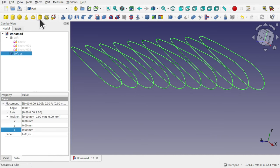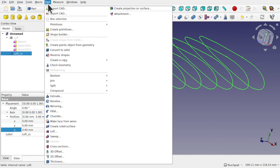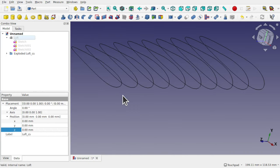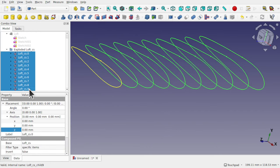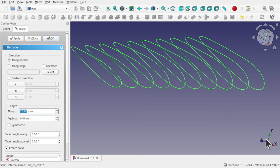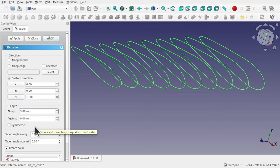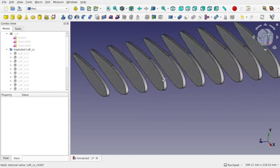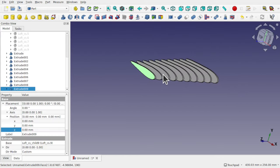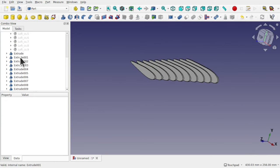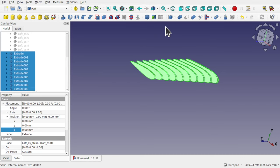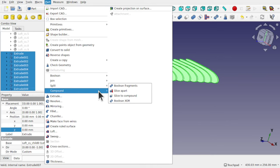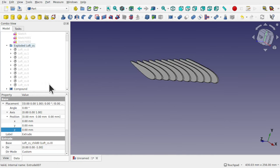Compounds can be exploded. So I click on the loft, go to part, compounds explode — and we have the individual items. We can take all those and extrude them along the Z-axis and give it an extrusion of say three millimeters. So at the moment this is an object, this is an object, and this is an object. If I take all those extrudes, go to part, compound, make compound — it raises a single object.